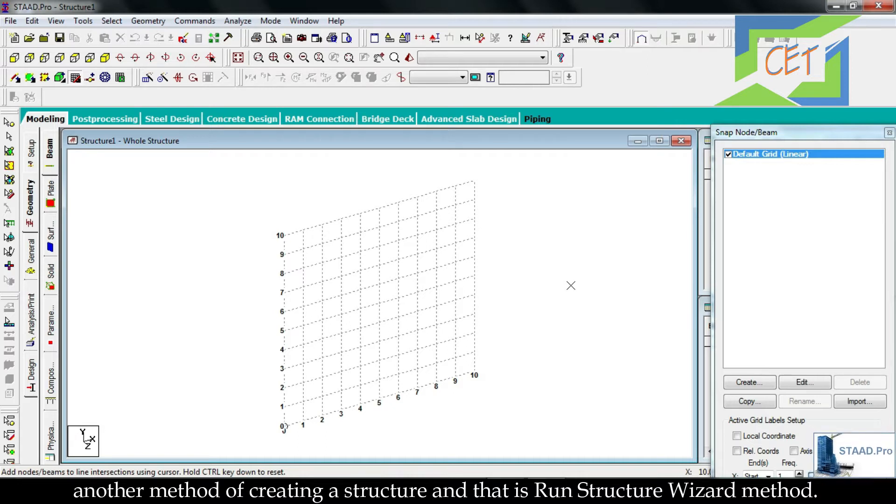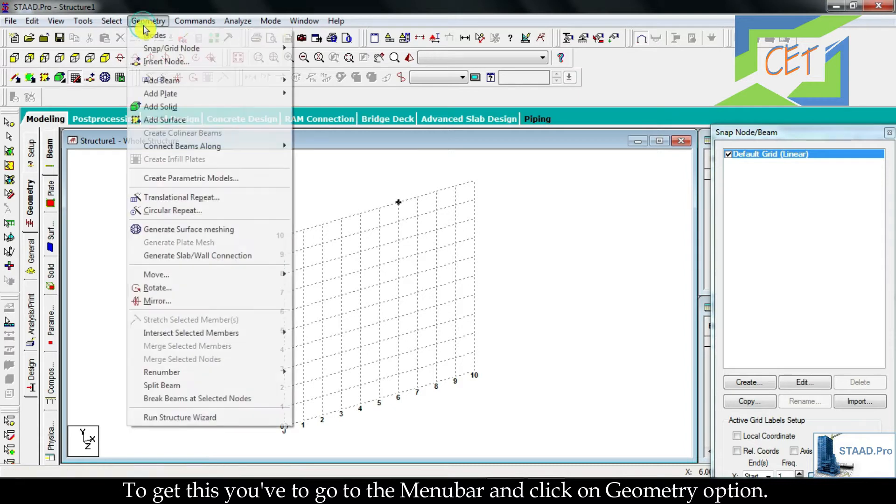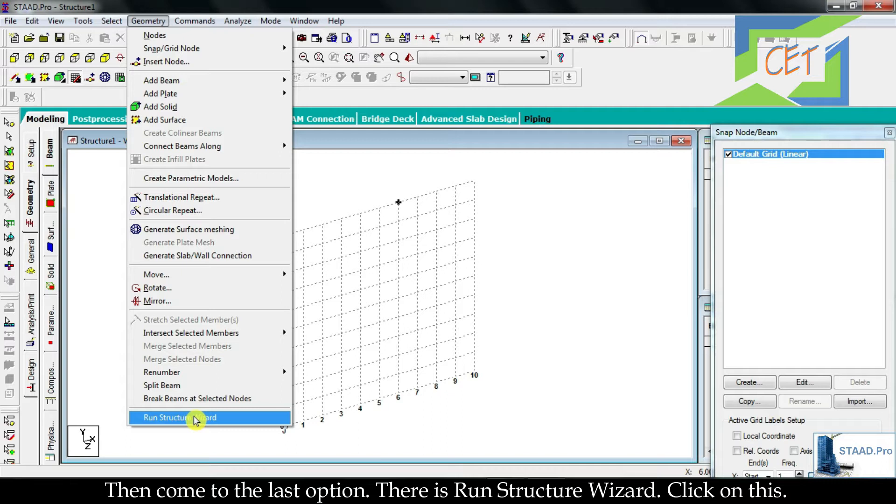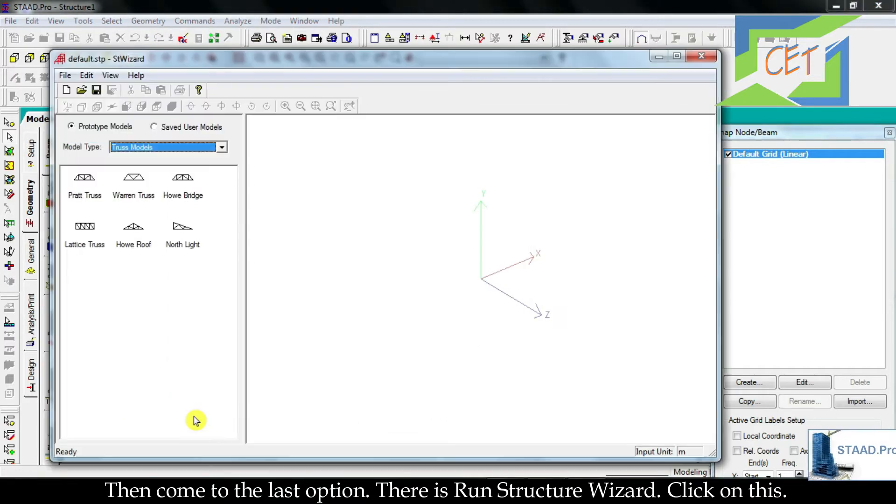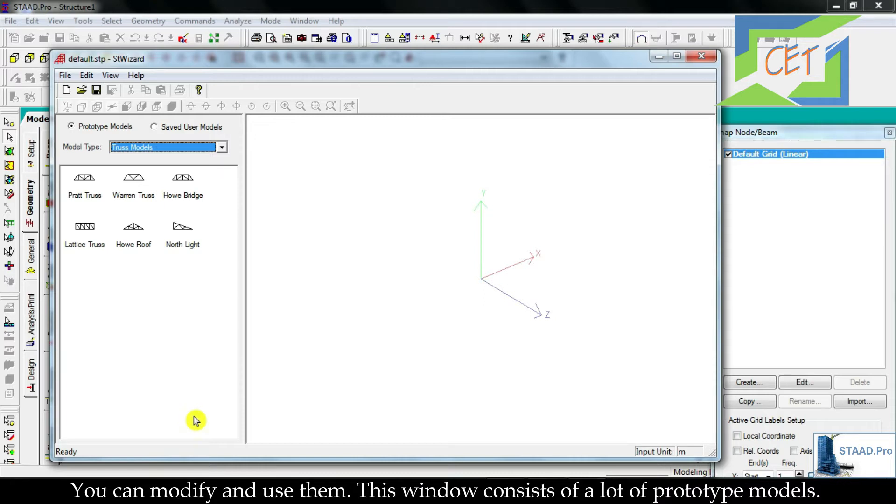To get this, you have to go to the menu bar and click on Geometry option, then come to the last option. There is Run Structure Wizard - click on this and you will get a window. There are a lot of ready-made models of structures in STAAD Pro you can modify and use them.